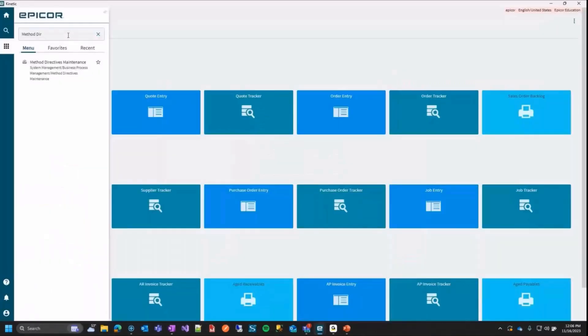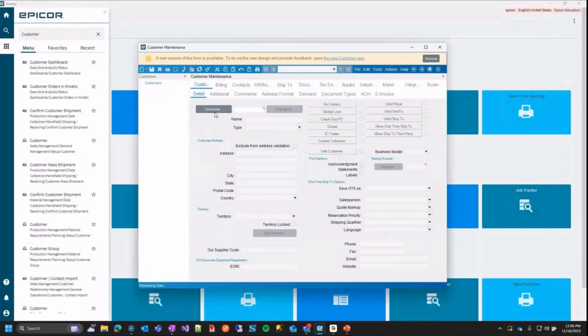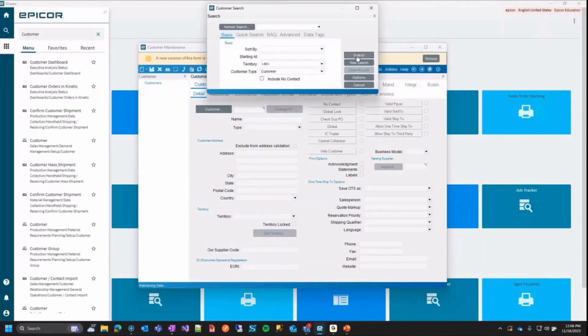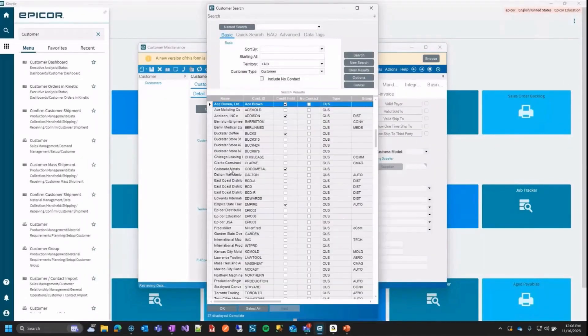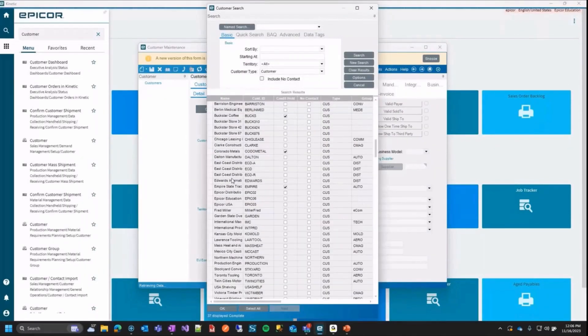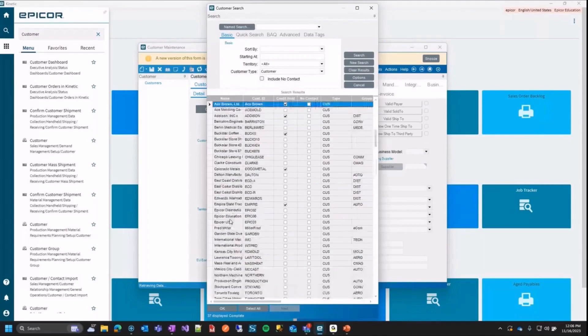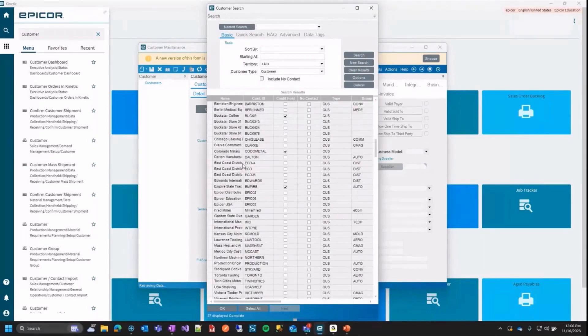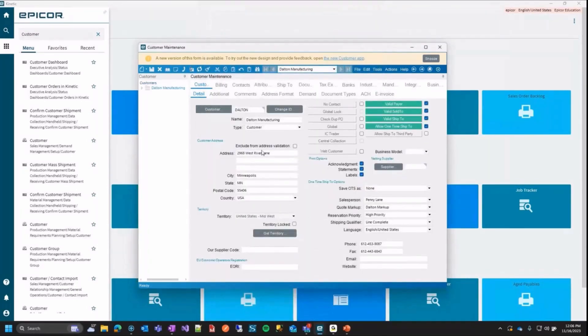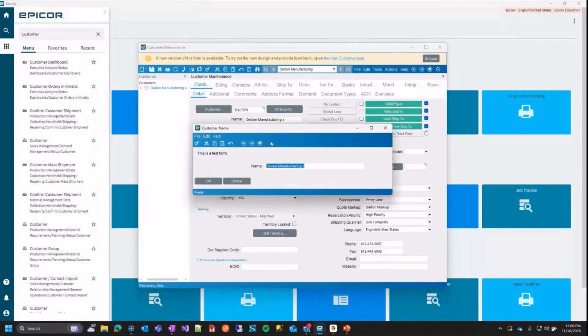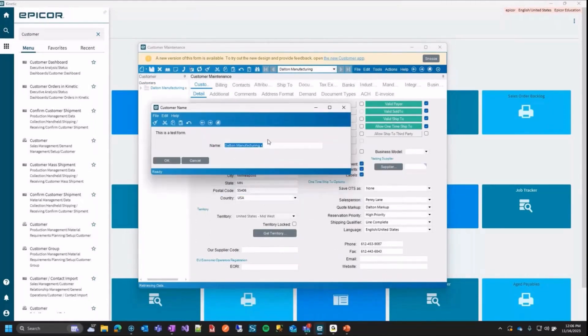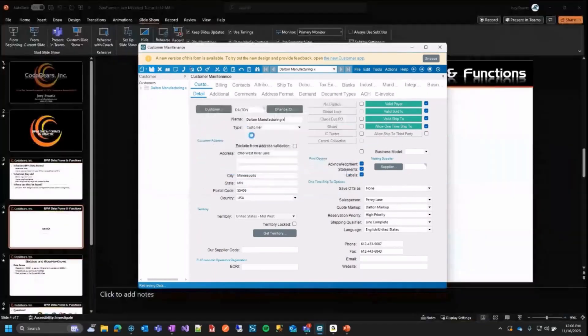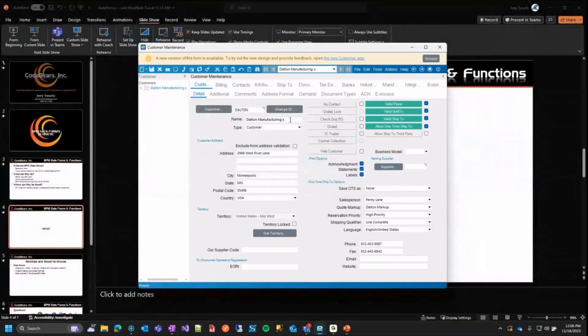I'm going to go ahead and I'm going to move to my customer screen now. Okay, I'm going to grab a customer and I will show this twice, once in this classic view and once in the kinetic view. So you can see the difference. Okay, I'm going to go ahead. I'm just going to change something here so I can actually update and I'm going to hit the save and here this is the BPM data form I created. It grabbed the customer name. You can see here we have Dalton Manufacturing X. We have our OK cancel button. So we'll just close it and then the BPM will finish running. So we updated it.